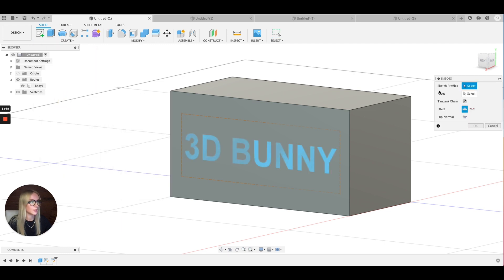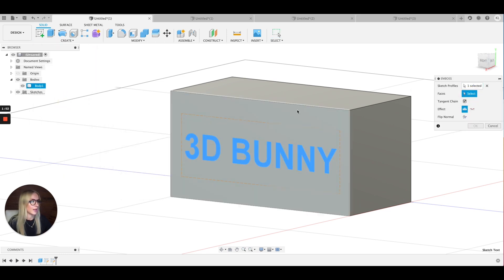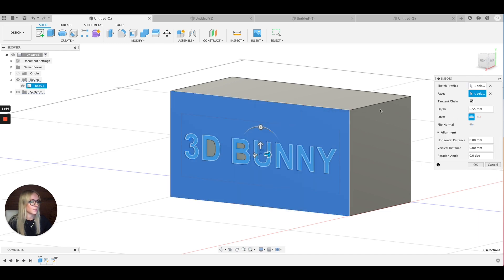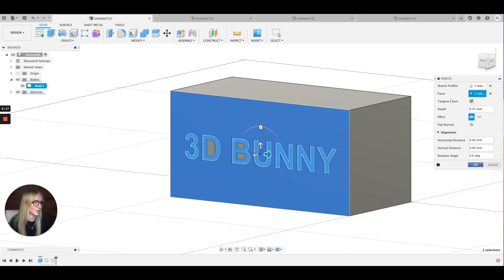Click Emboss, then it asks you to select your sketch profile and the faces. I like to use 0.55 millimeters — I find that's the best for 3D printing. That's a good depth where you can see the text clearly, there's no drooping, and you don't need supports when you print it. That's just the number I always use.